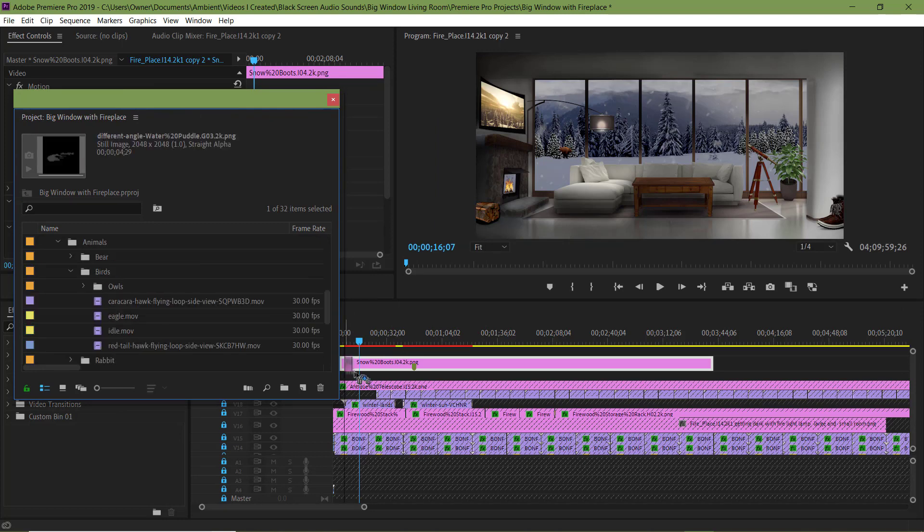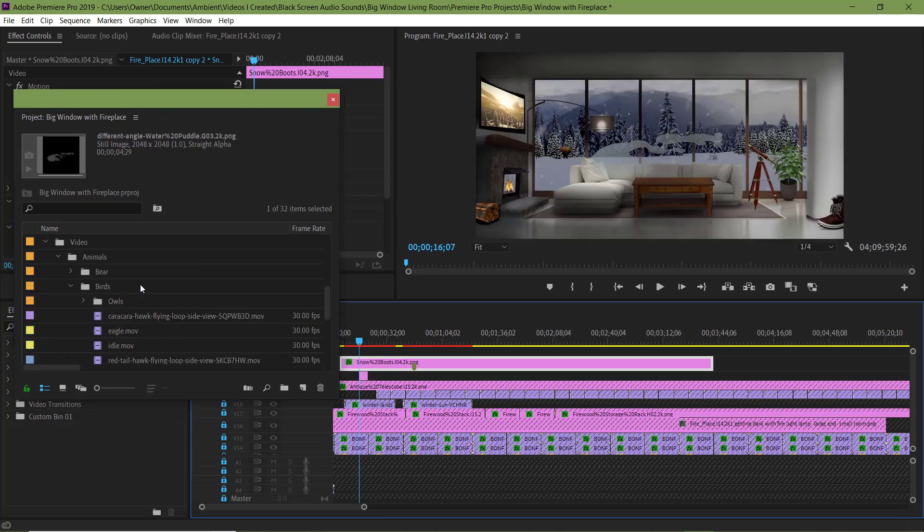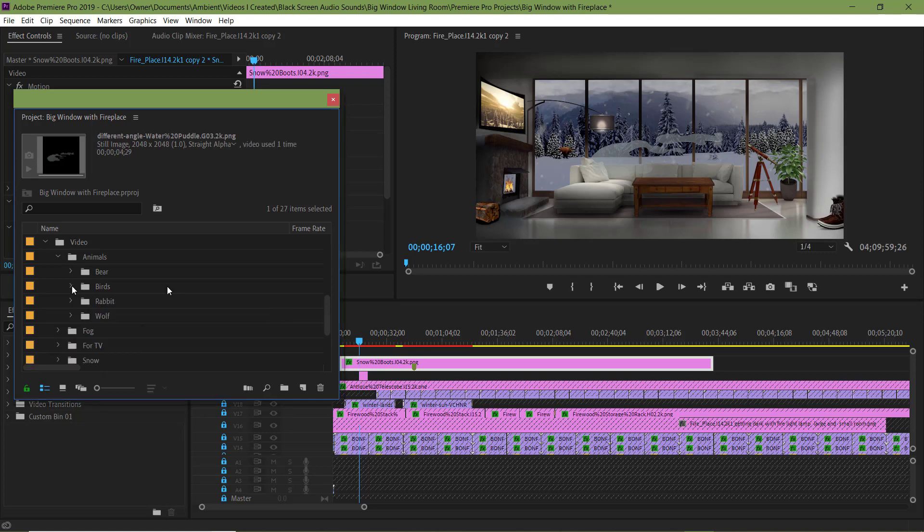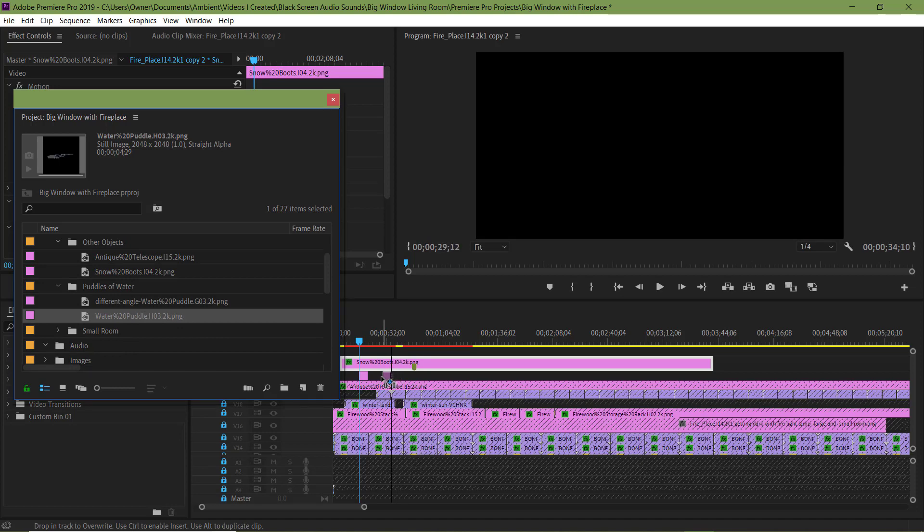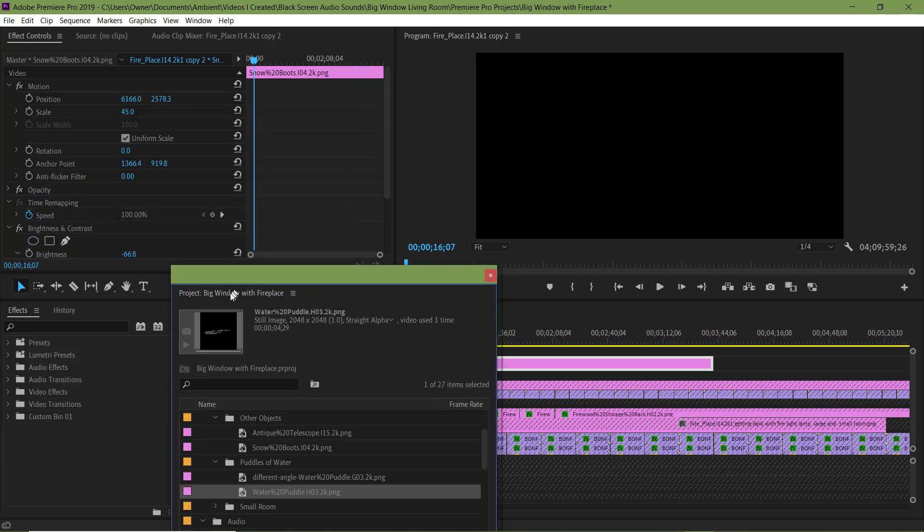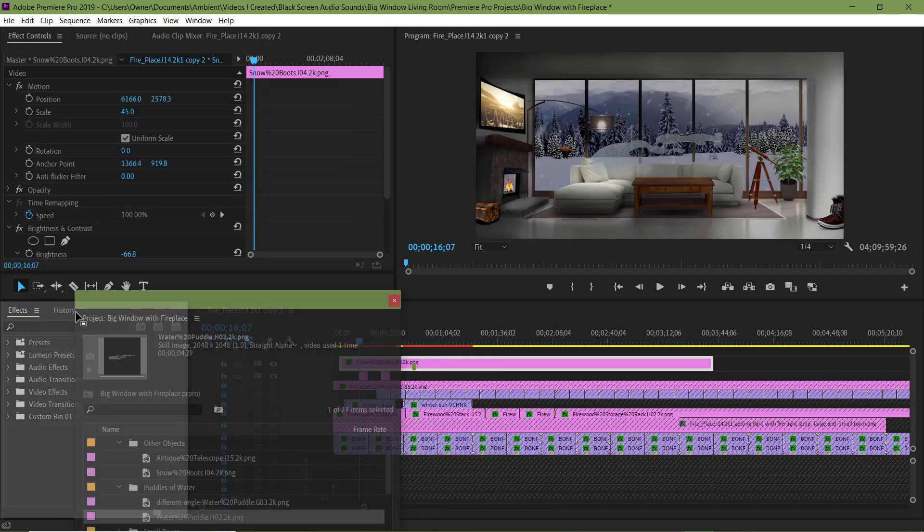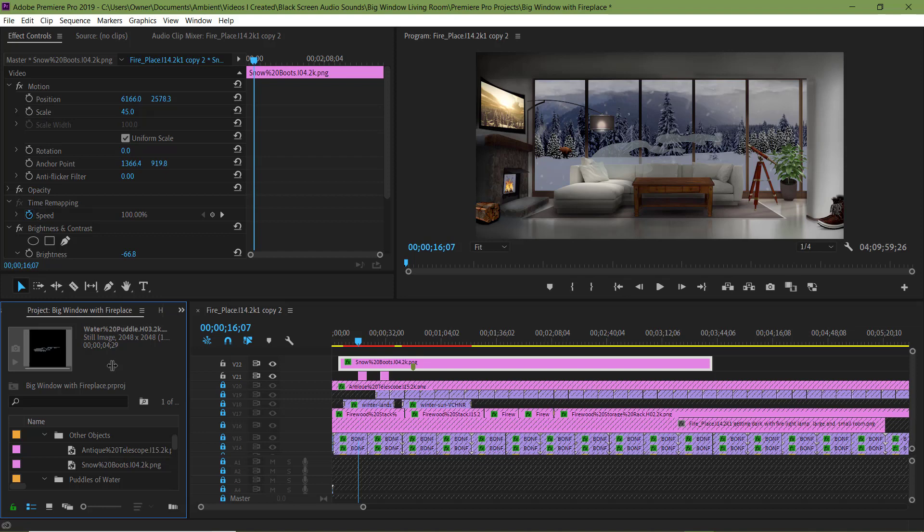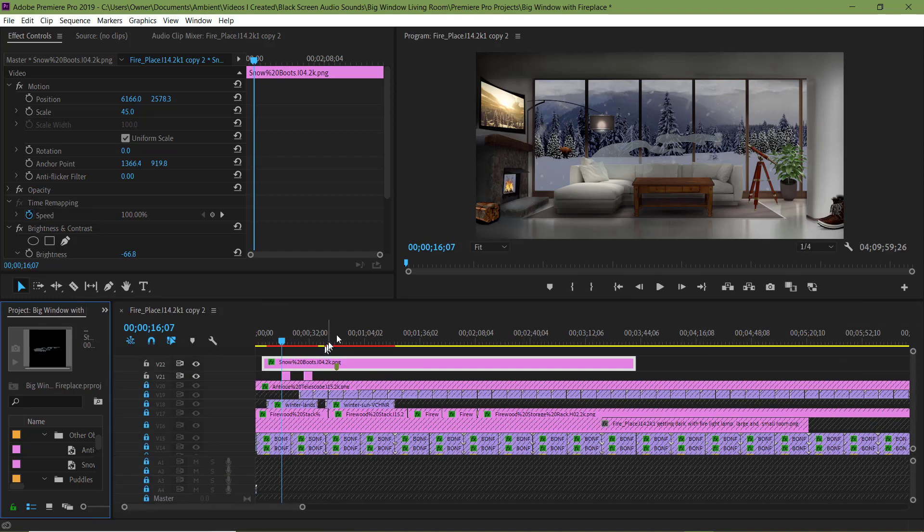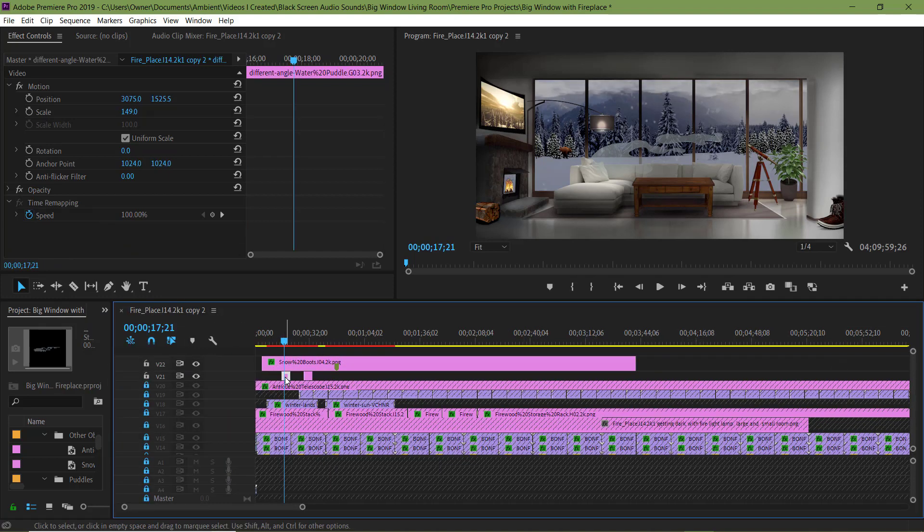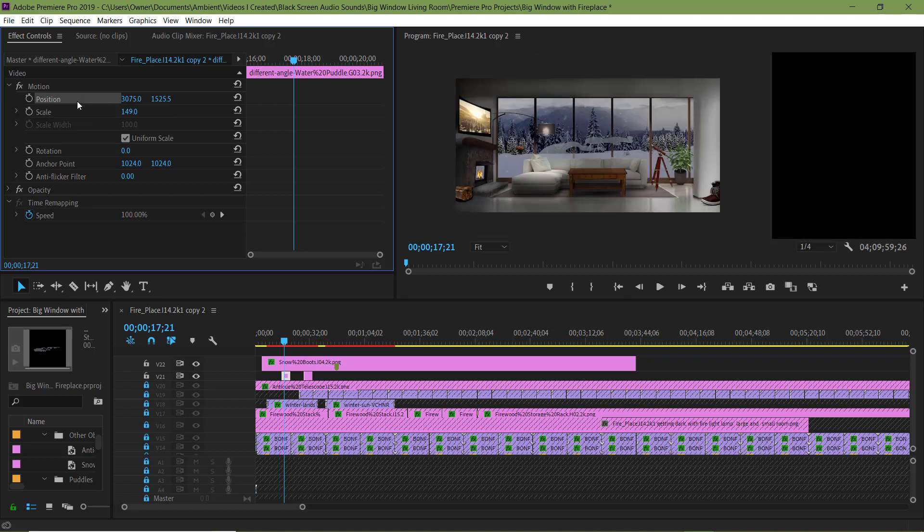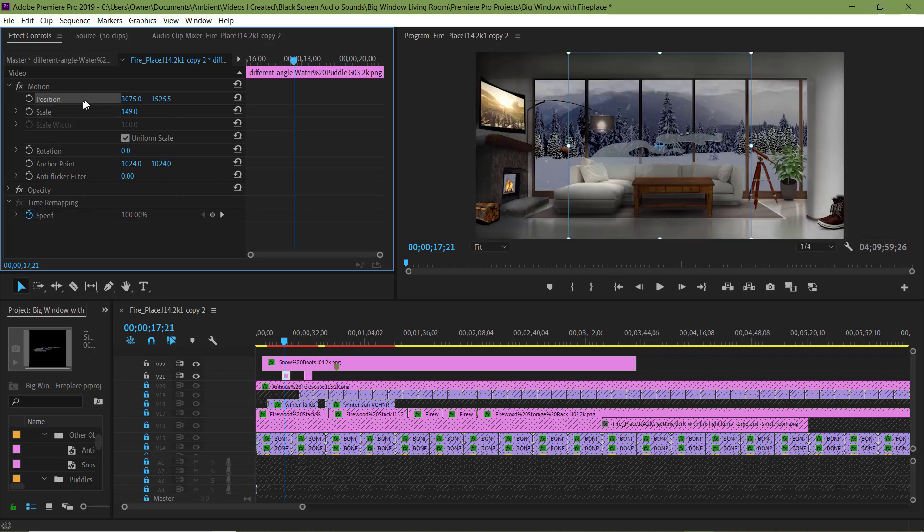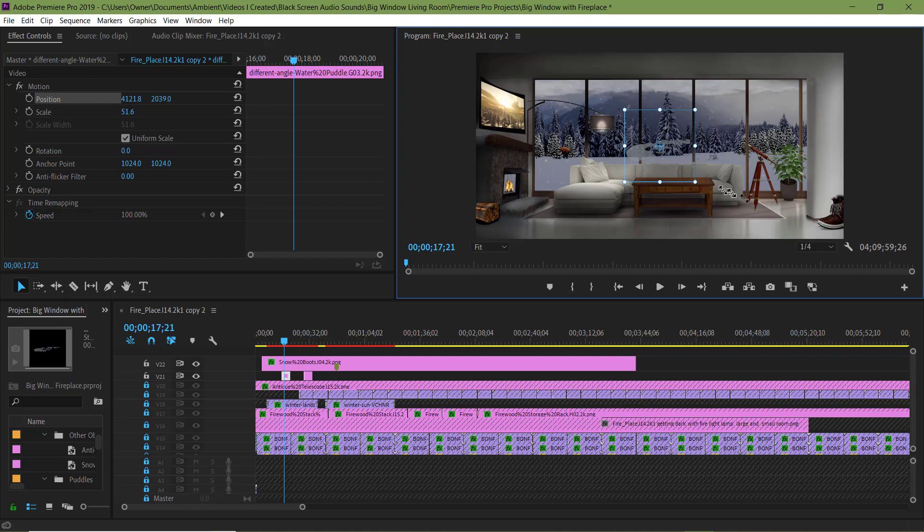Now that I've imported the clips of the water, I'm going to load them onto the track I just added by dragging them on. Let me resize it and slide it under the boot.